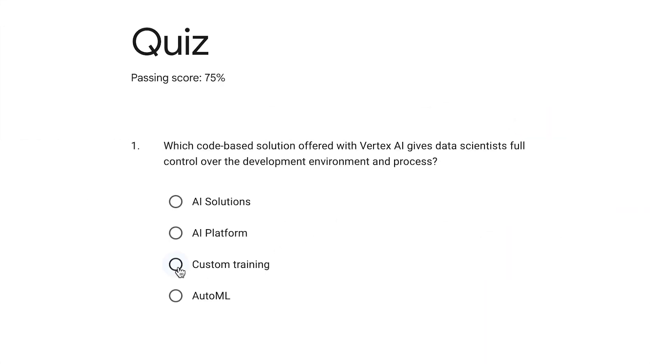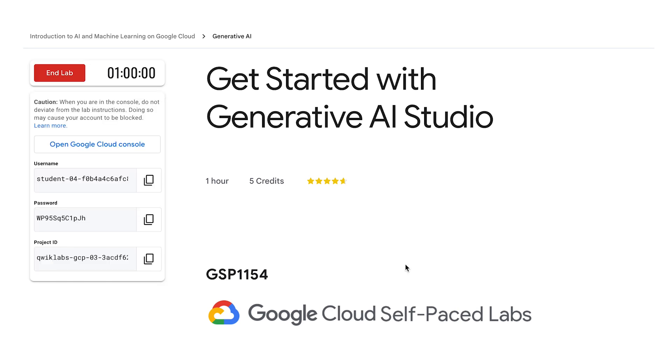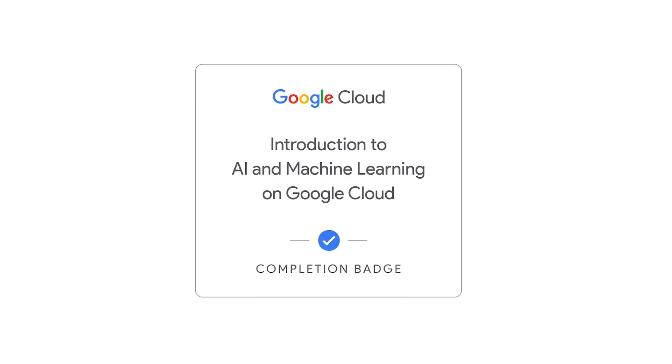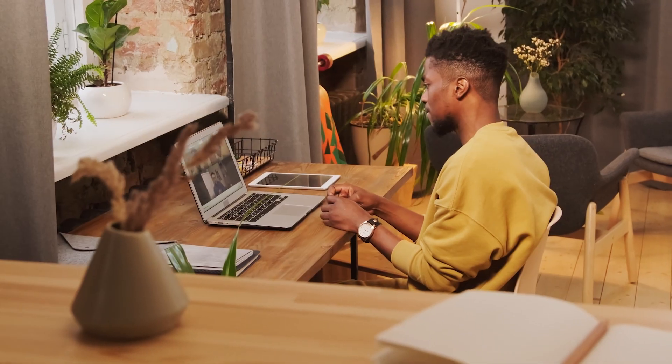Participate in knowledge checks along the way and practice what you learn through hands-on labs. Upon completion of the course, earn a badge that you can apply to your pursuits in the job market.